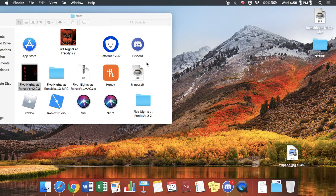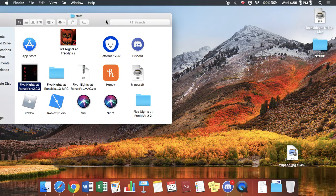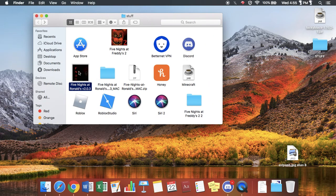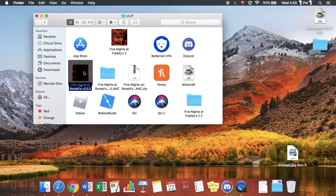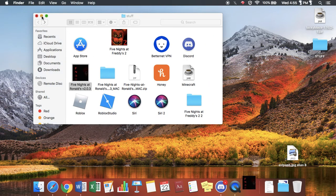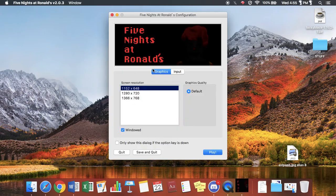Hello everybody, my name is James Strat. Today we are going to be playing Five Nights at Ronald's.